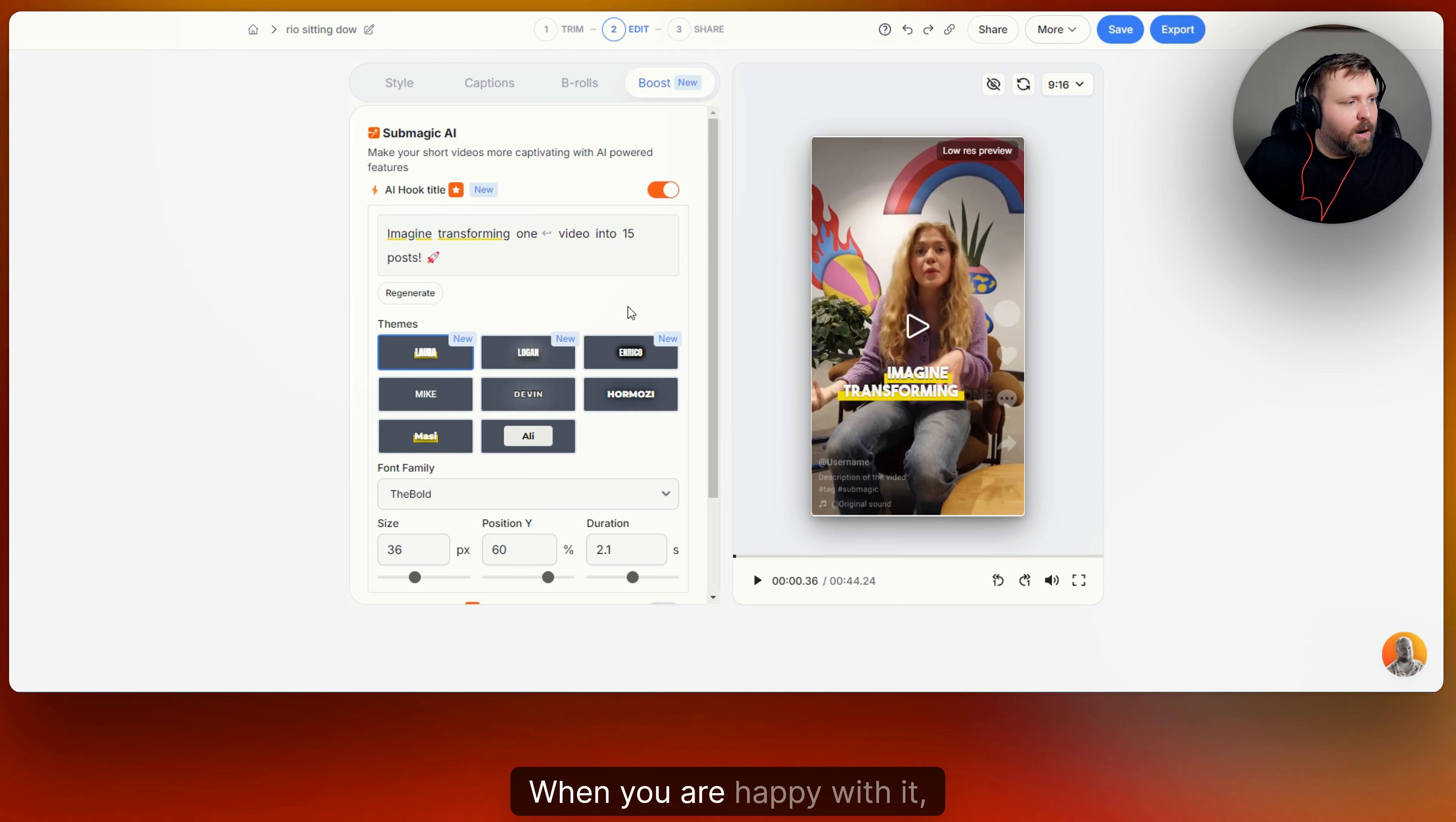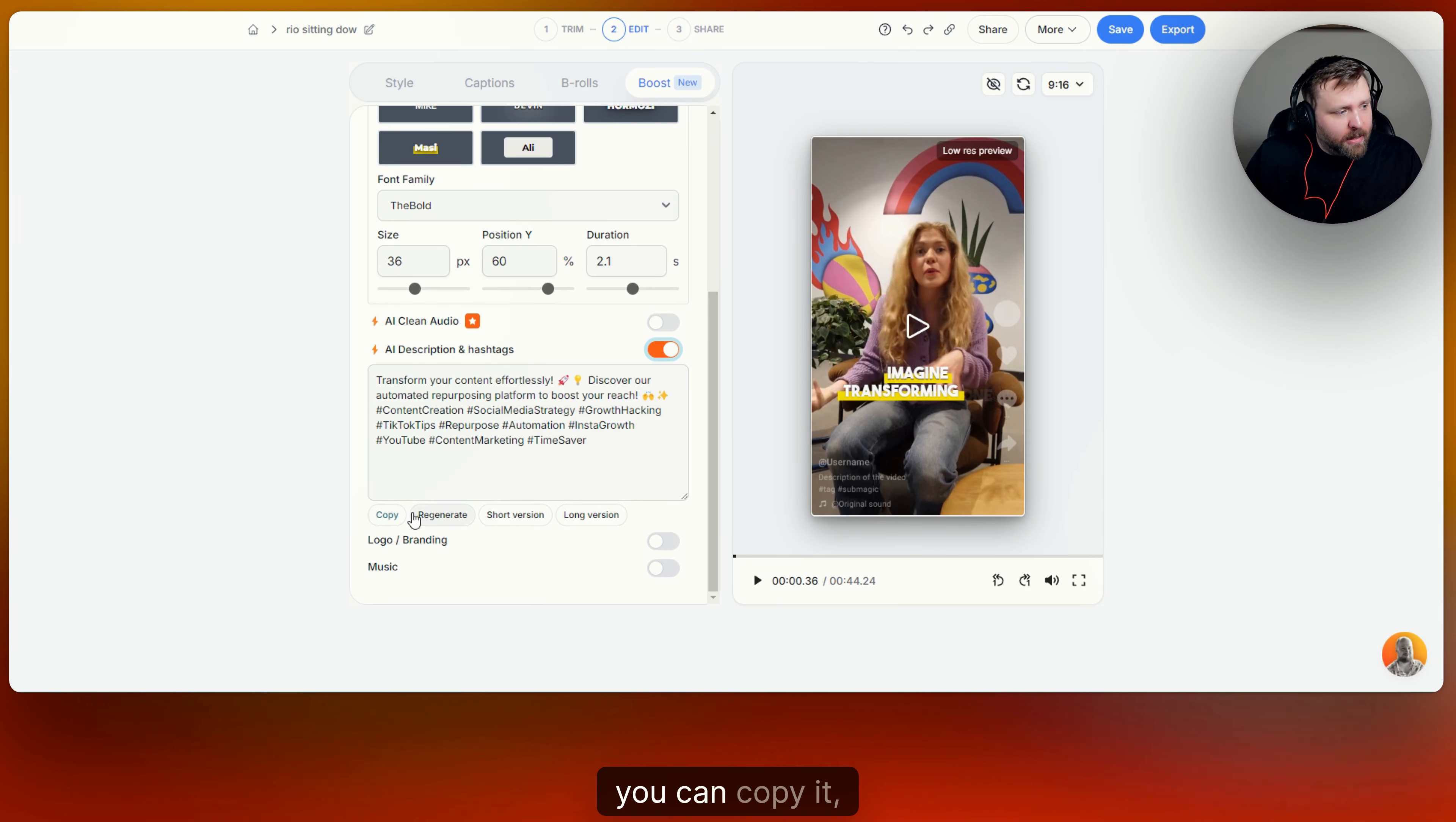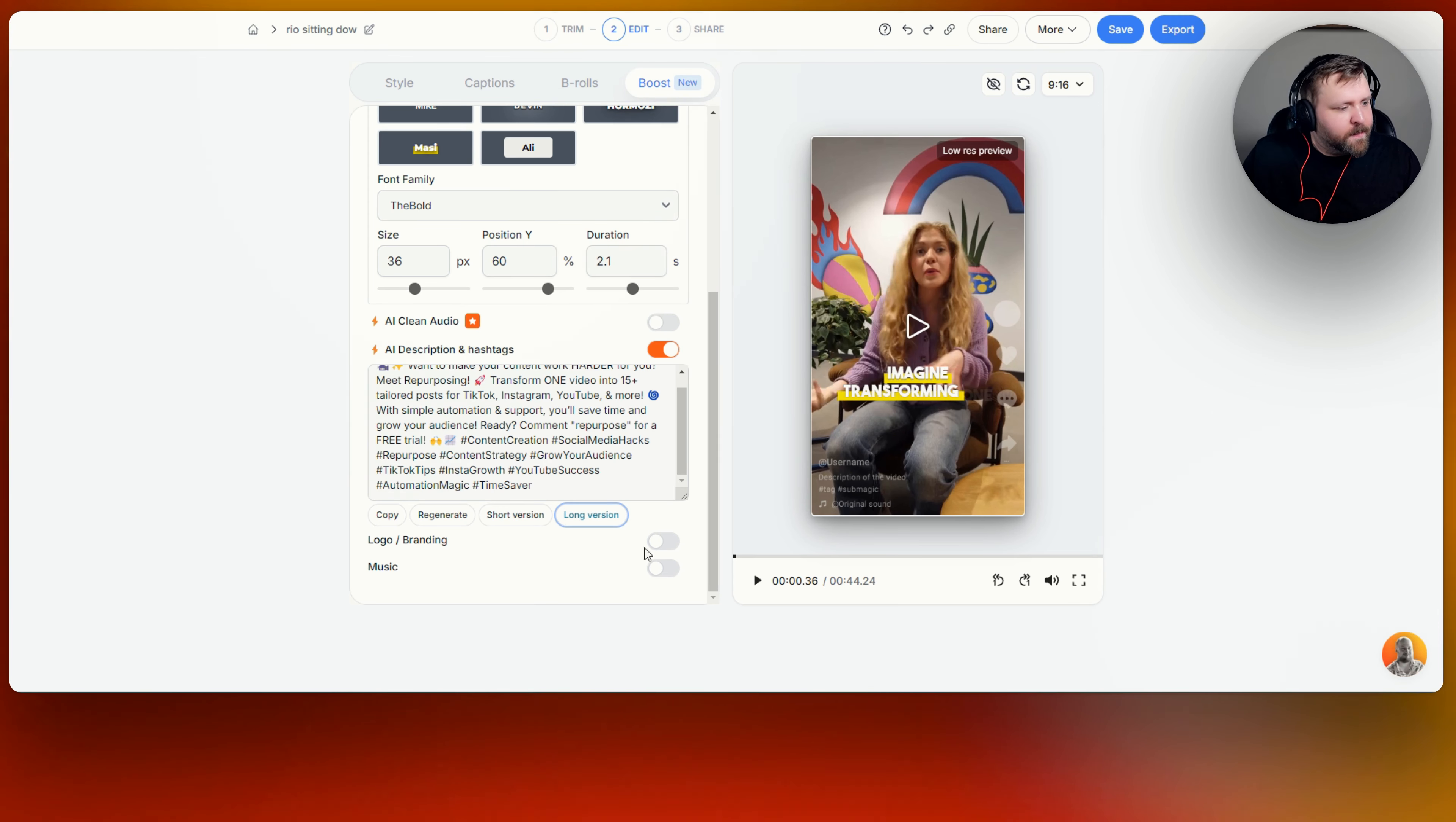When you are happy with it, you can leave it there. You can also do an AI clean audio so you can improve the audio. You can get AI descriptions and hashtags. So you don't have to make those up for yourself. And if you're not happy with what it comes up with here, you can copy it. Obviously if you are happy and paste it into whatever platform you're going to post on, you can regenerate it if you're not happy. You can make the short version, or if you want to make a longer version, you can do that as well. So it makes a longer version and put some cool emojis and does a call to action with the hashtags. So this is a huge time saver.